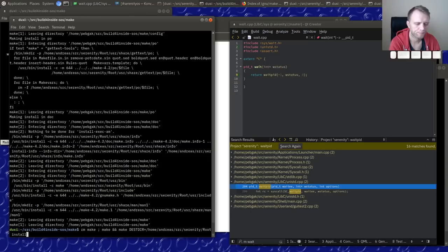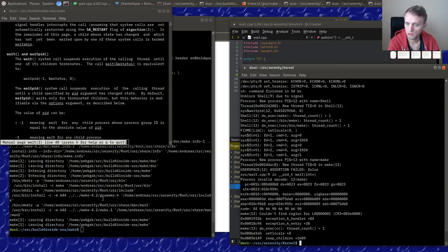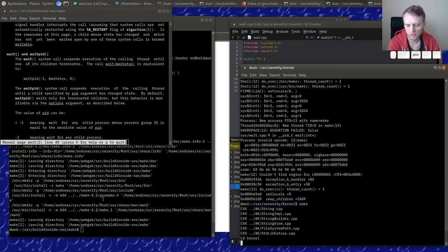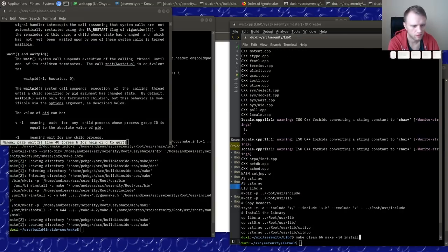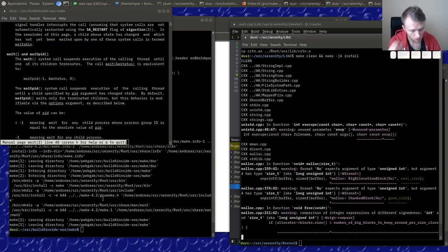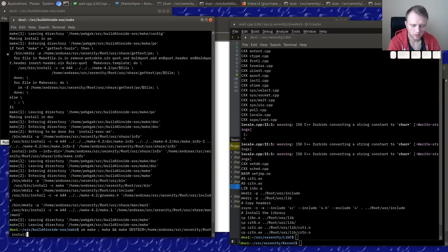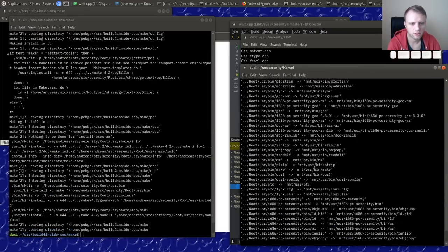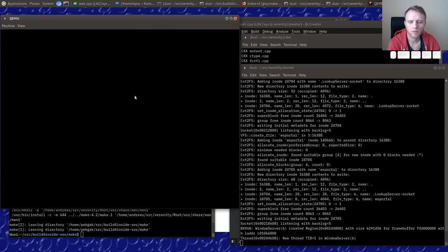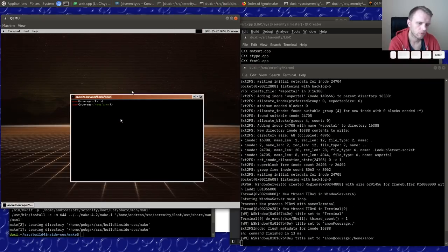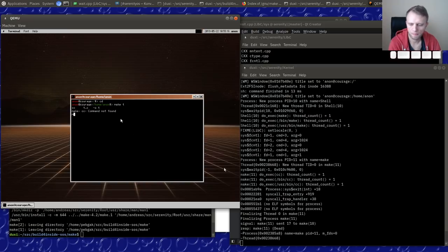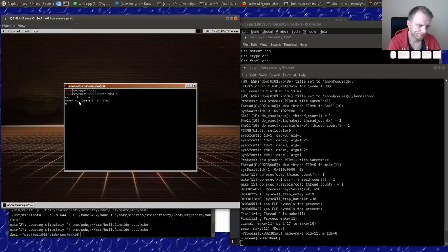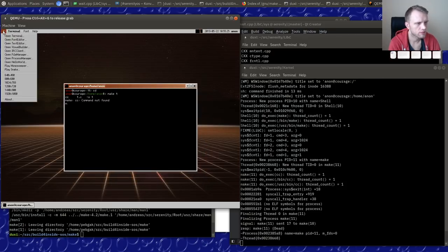So `wait` is exactly equivalent to `waitpid(-1, wstatus, 0)`, and we just need `unistd.h`. That is very nice if it just works — oh, I compiled the wrong thing. Let's link with the new libc and try again. `make t` — this is not exiting.